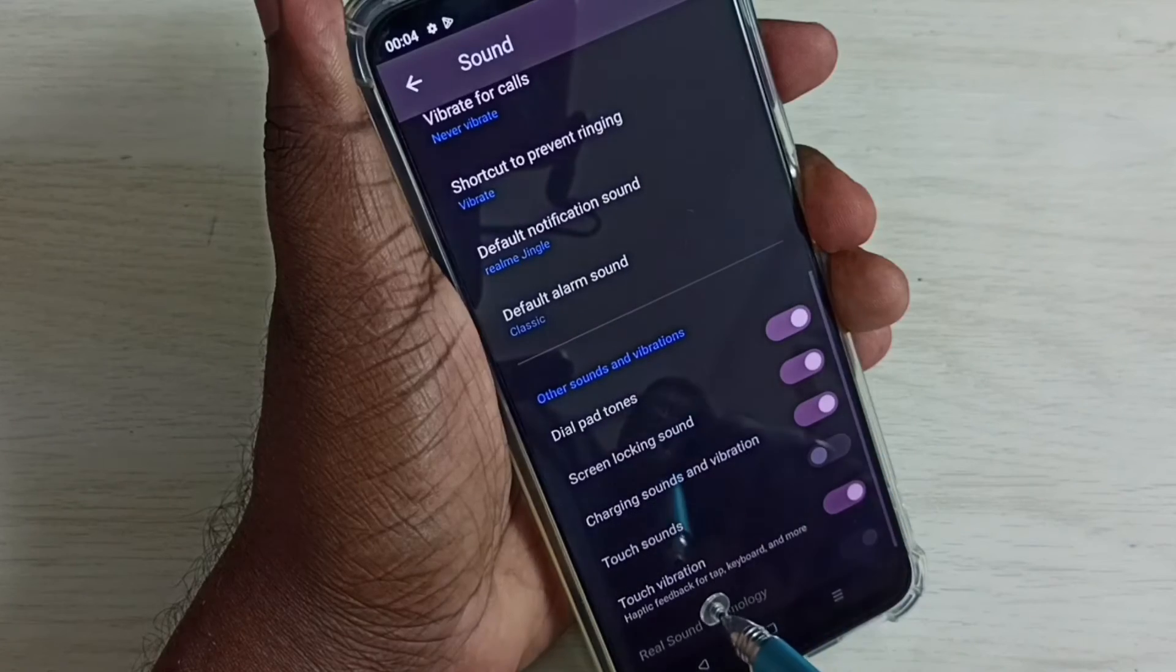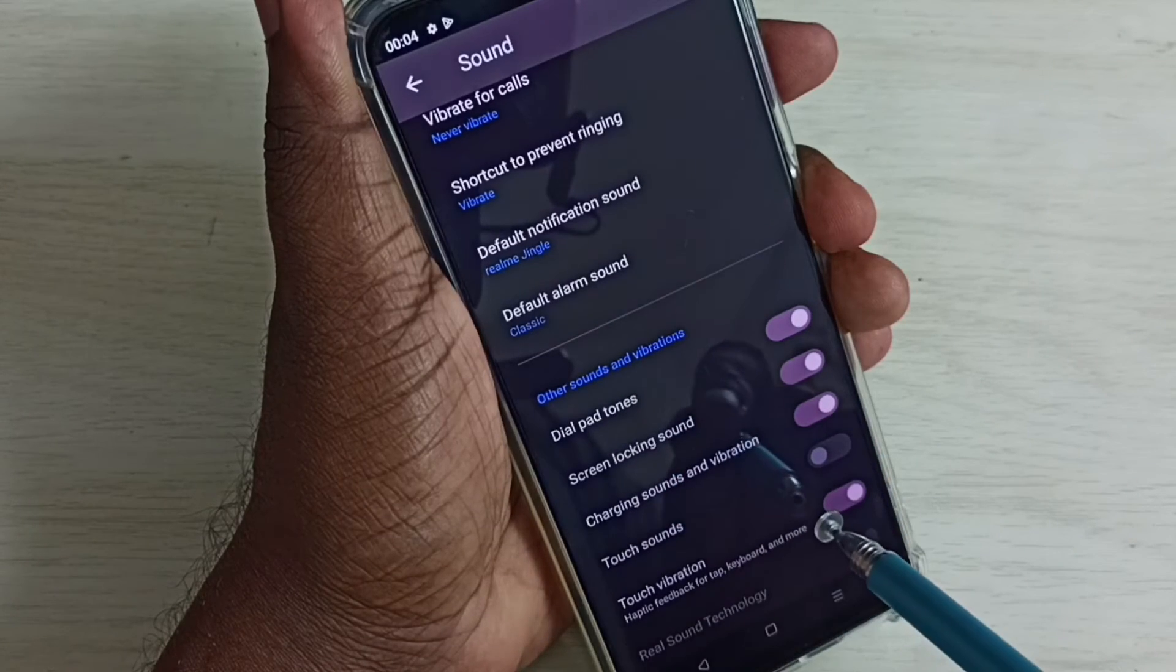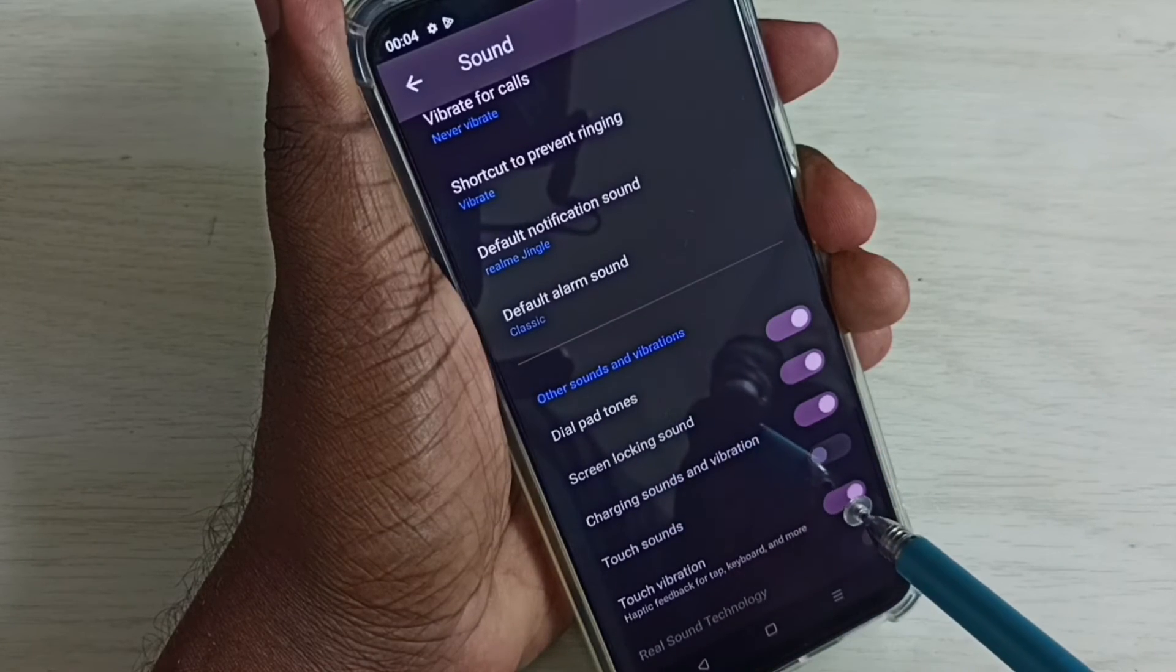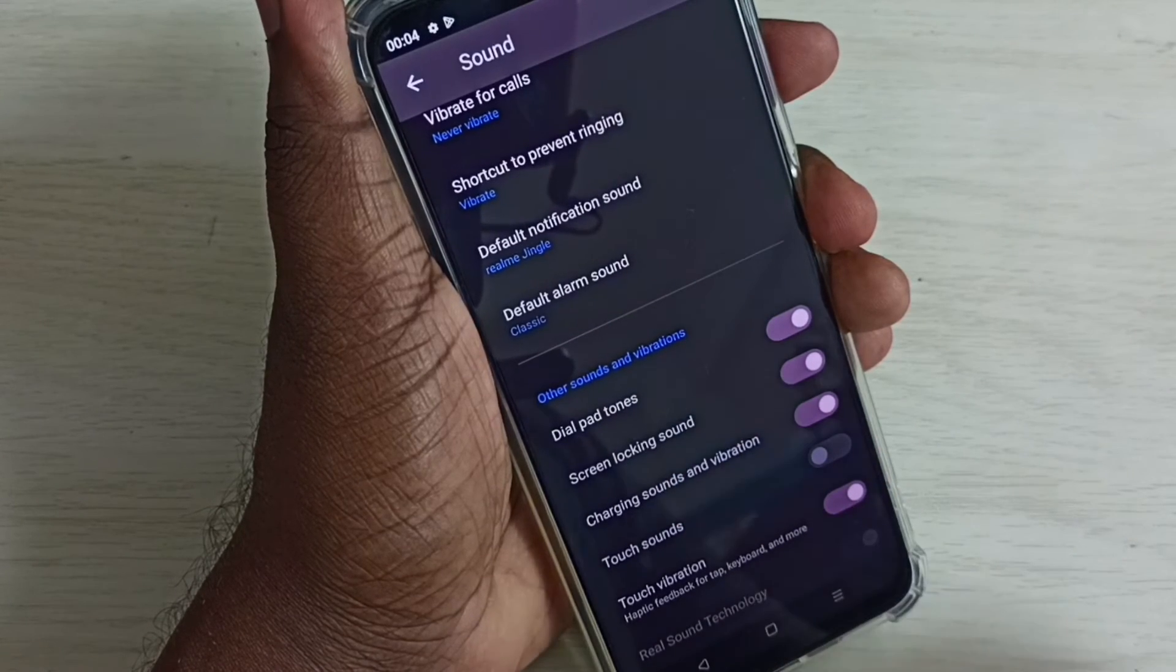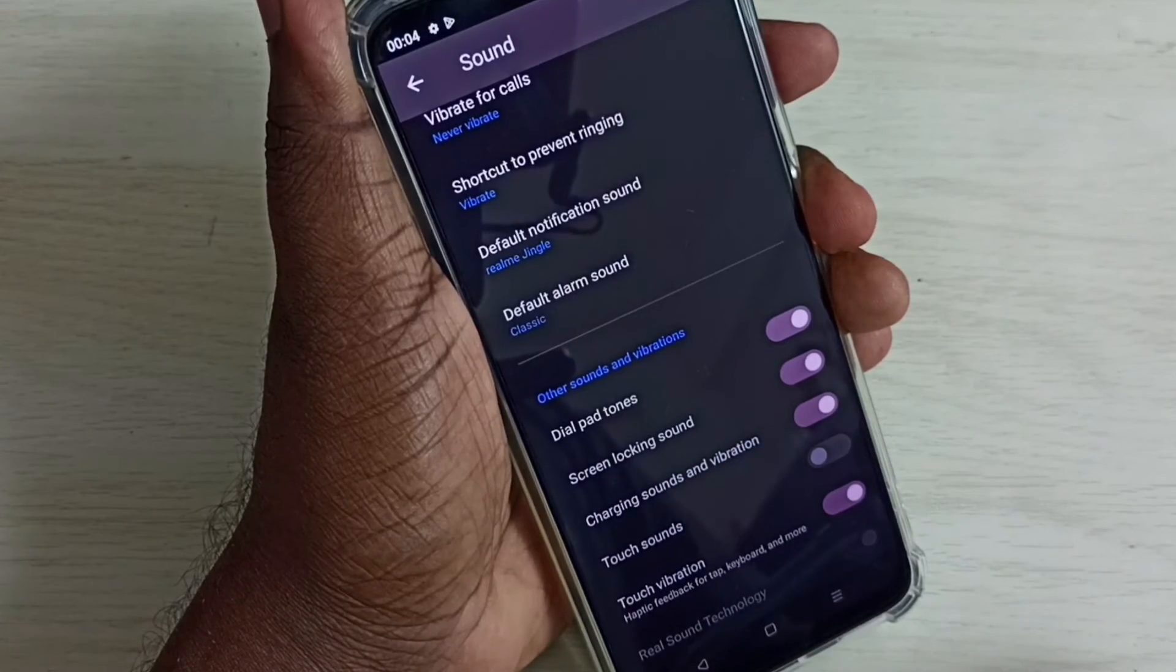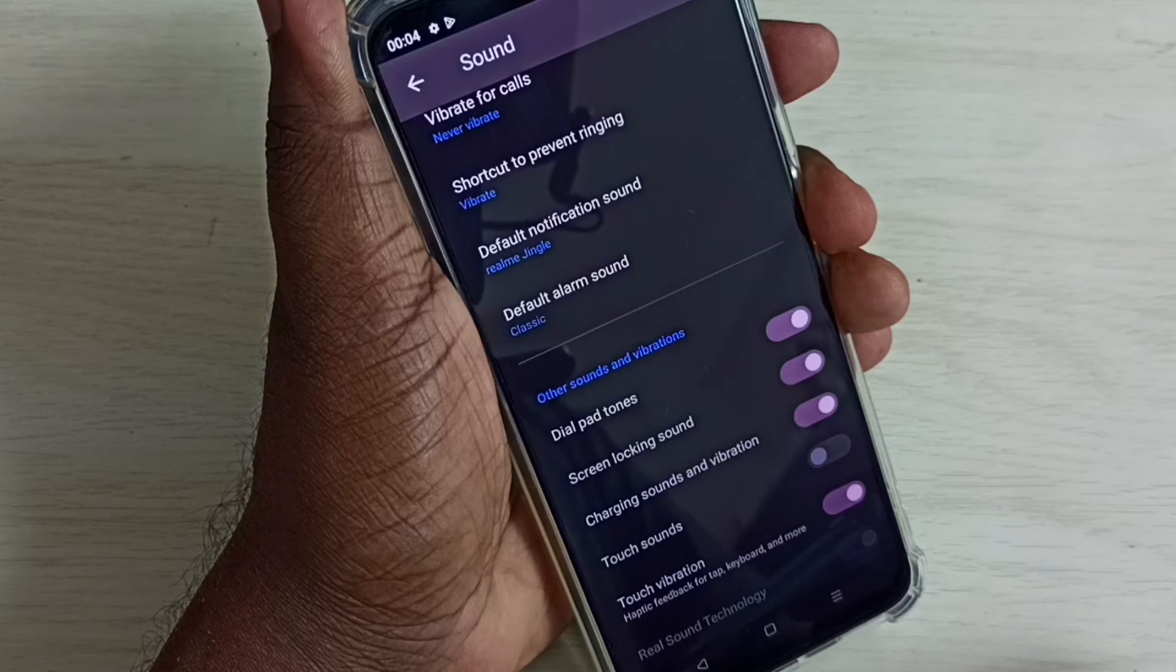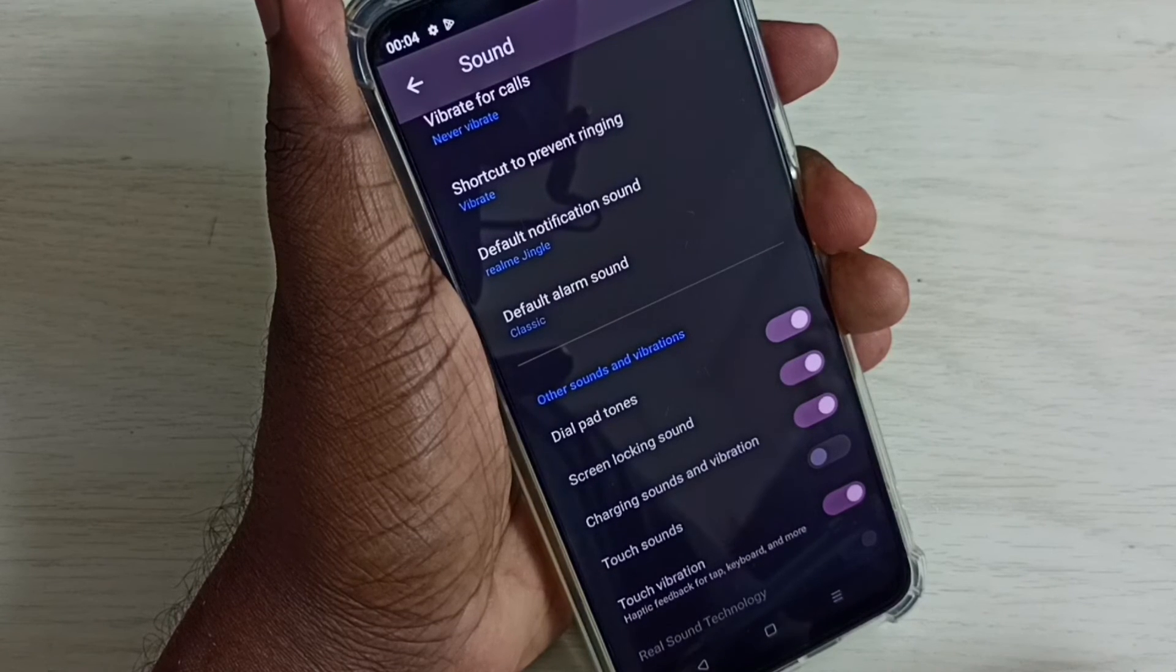Then touch vibration, we can turn off here. So this way we can turn off touch sounds.